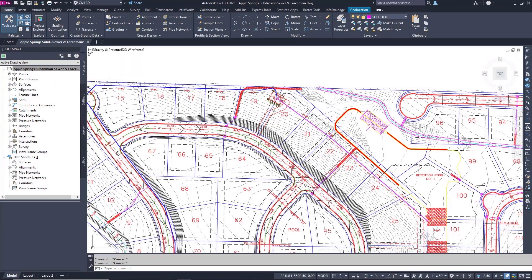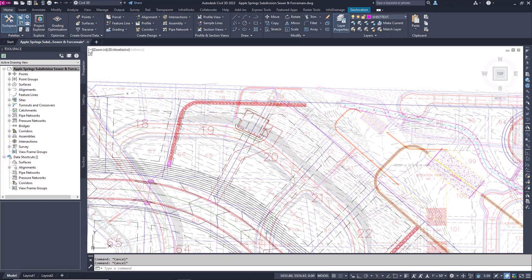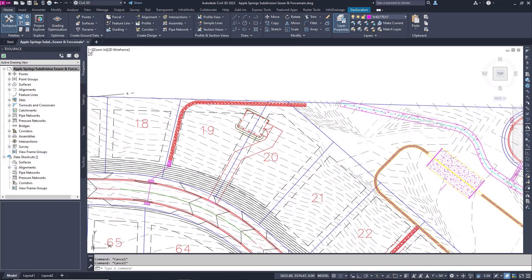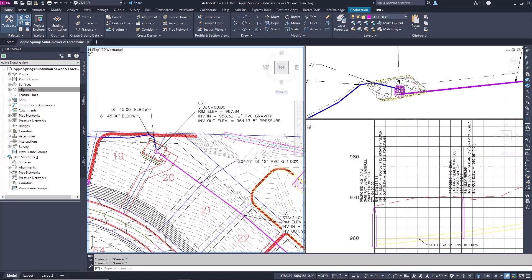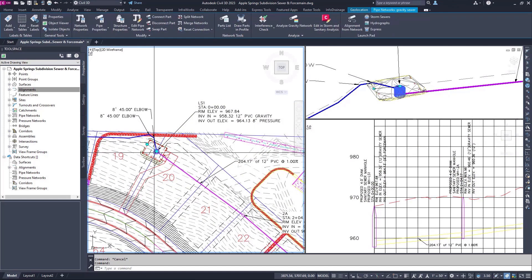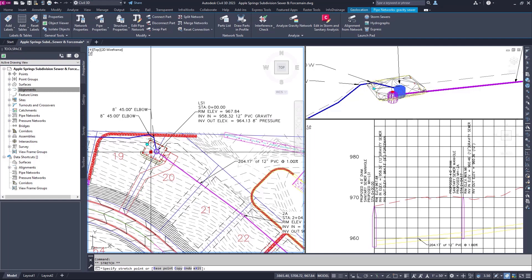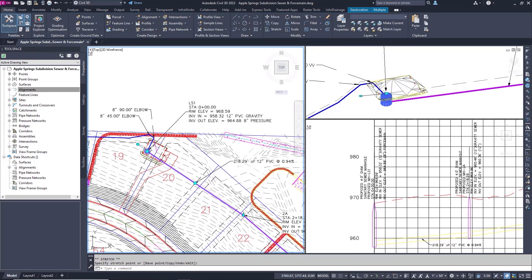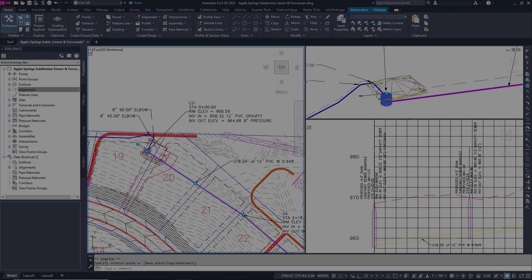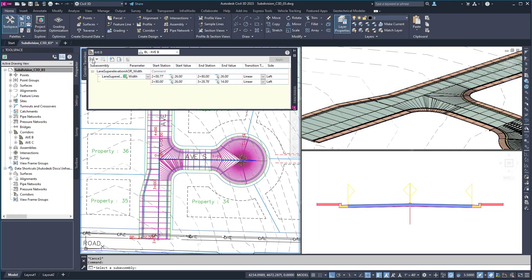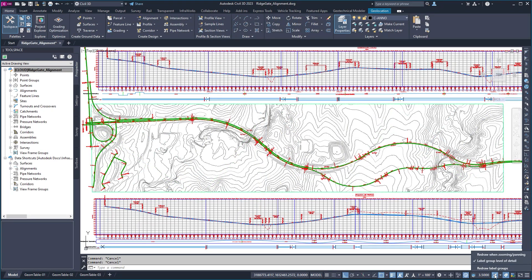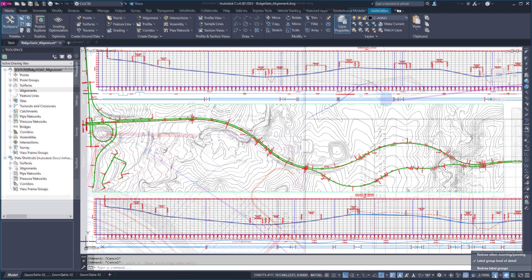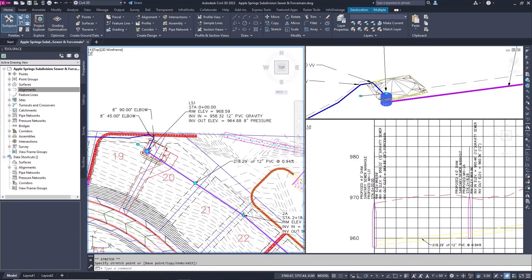Civil 3D adds the ability to connect pressure pipes to gravity structures. Pipe network labels may contain information for both sewer force main pipe and gravity structures. When you make an edit, both gravity and pressure pipes and their respective labels will update and stay connected in plan and profile views. These improvements provide greater flexibility and control while making Civil 3D faster and more responsive, helping you improve design quality while saving time.